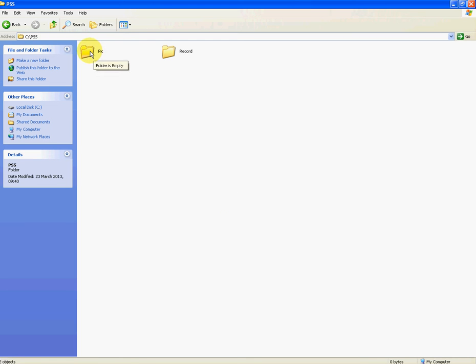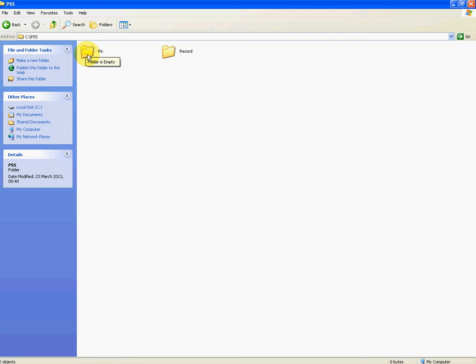So in this PSS folder, you have two folders here: one called PIC and one called RECORD. PIC would be for pictures, like if you took a snapshot of a particular incident. But RECORD is what we're more interested in here.